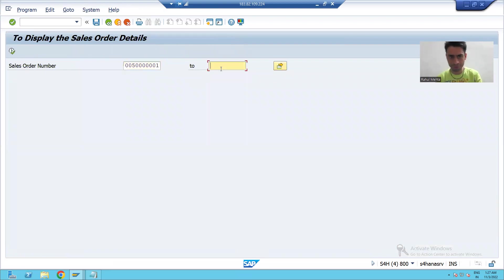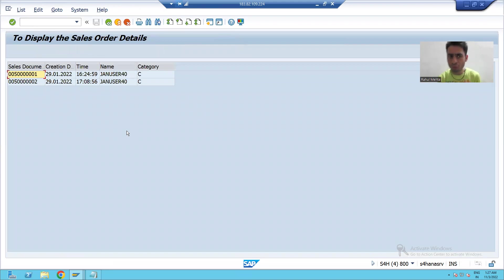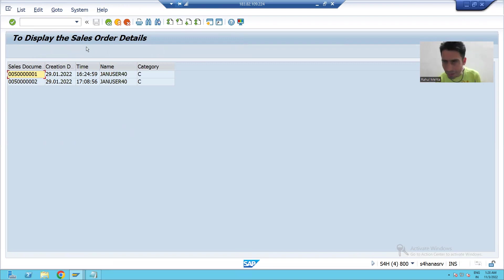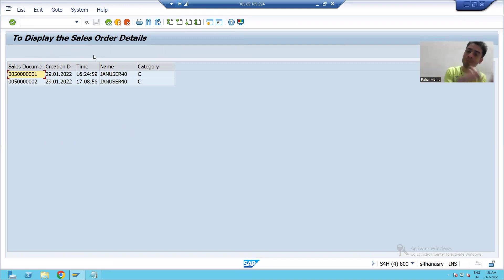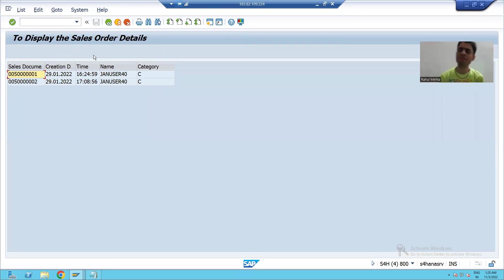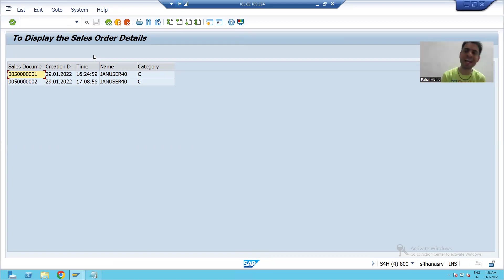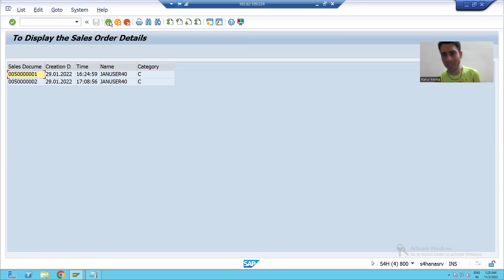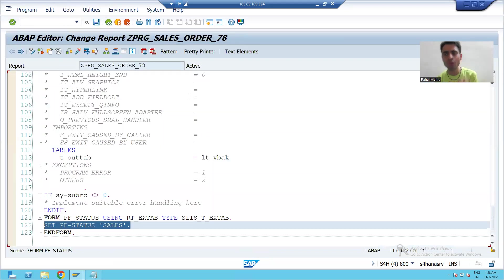I will simply execute the program. You can see we created the PF status but our button is not displayed. Same thing I mentioned in the Top of Page topic — we covered each and every step but our Top of Page did not appear in the output. At that time I told you we have to compulsorily give the program name, else it will not appear. The same thing is applicable here.